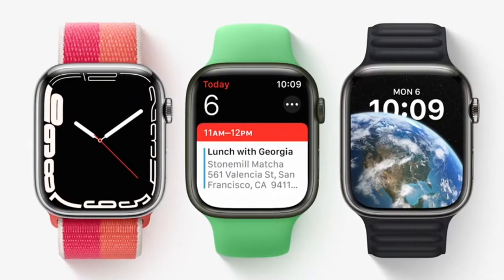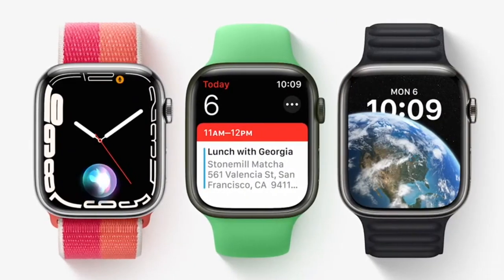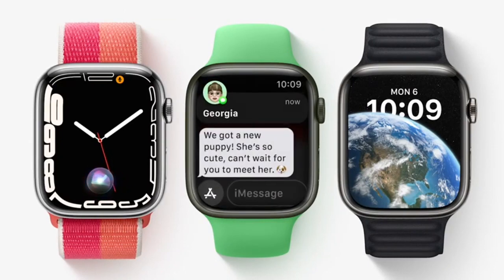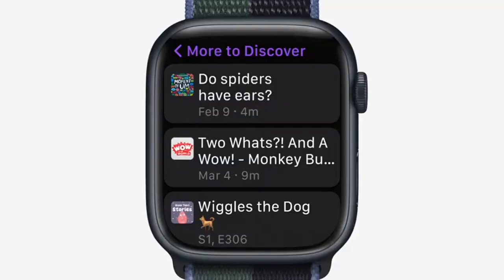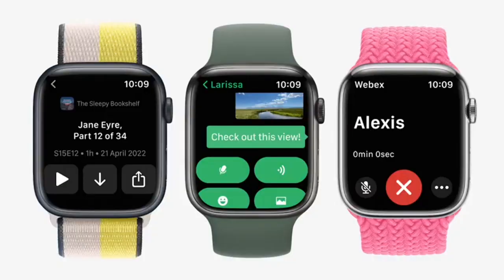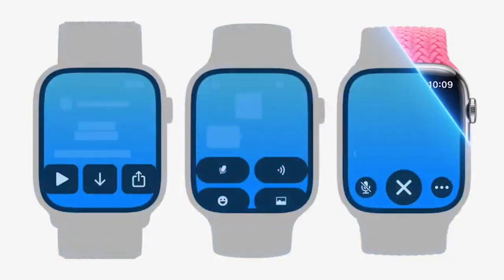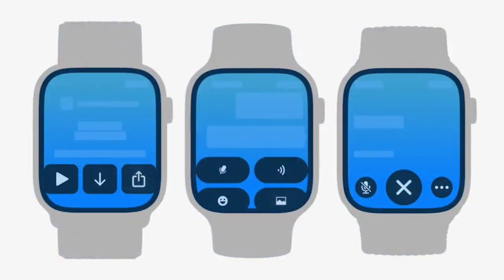watchOS 9 also introduces a refreshed Siri UI and new banner notifications, and active apps will be pinned to the top of the dock for quick access. The Podcast app allows you to discover and follow new podcasts using Search and Listen Now, and the app is now available to kids using Family Setup.